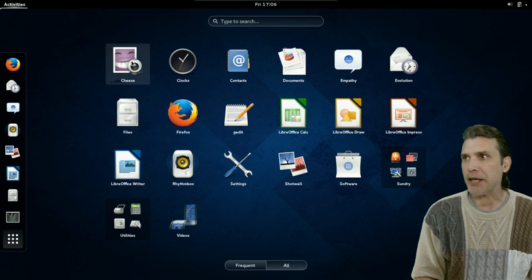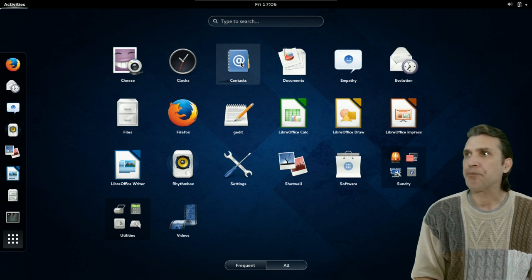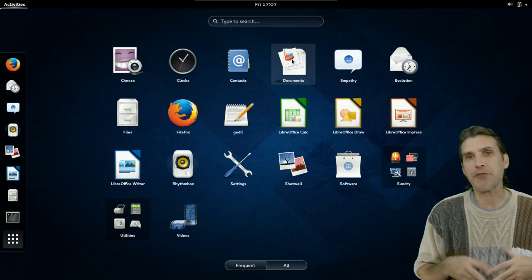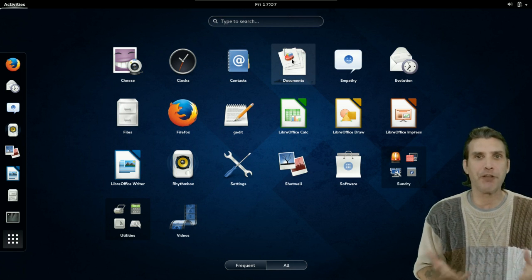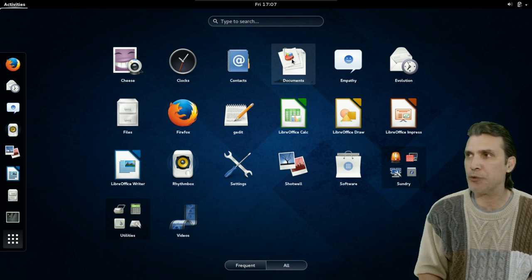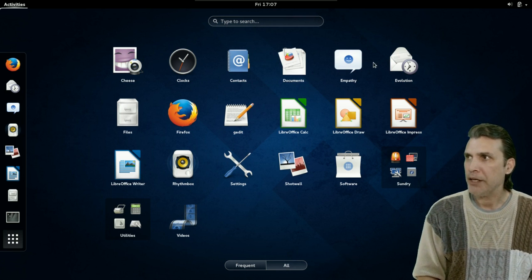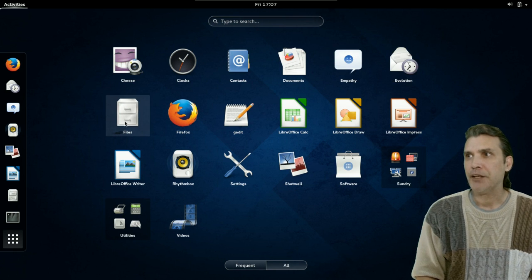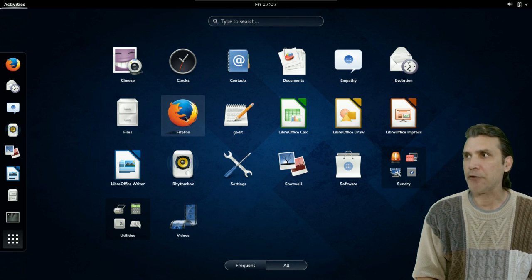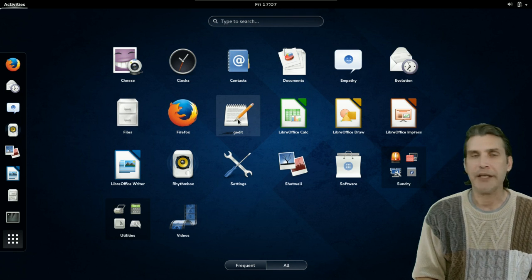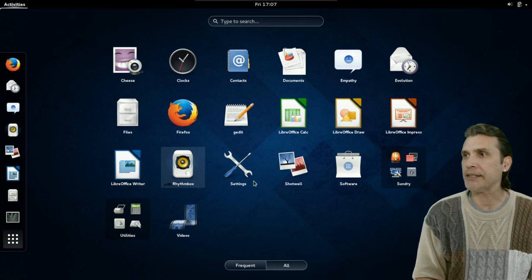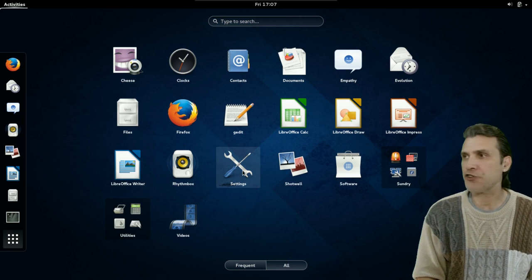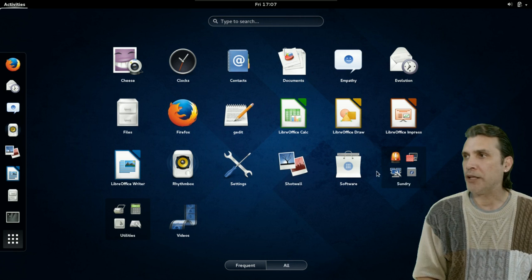The cheese webcam booth. Your clocks. Contacts. Documents. And, interestingly enough, this program will allow you to manage all of your documents in the cloud. Once you have that set up. Your instant messaging. Your email. You can manage your files with Nautilus. Firefox comes pre-loaded with this. Gedit. This is a simple text editor. The LibreOffice Suite. Rhythmbox for managing all of your music. Your settings that I just showed you earlier. Shotwell.